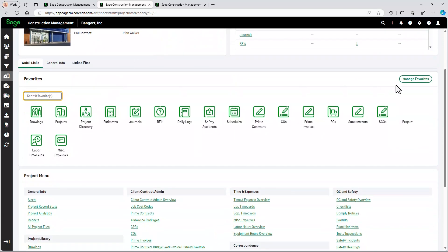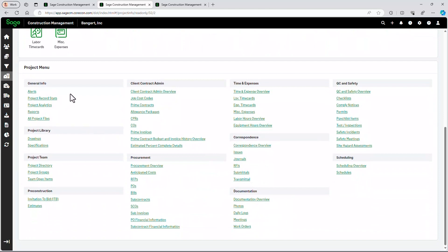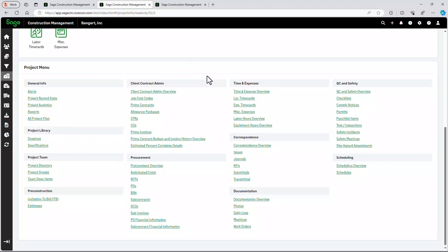As I scroll down, you can see a list of favorites — this is a shortcut to quickly get to various aspects of the system. Scrolling down further, you can see the full menu showing all the different functionality available to a user, ranging from pre-construction, invitation to bid, and putting estimates together. Estimates can be imported from Sage Estimating or Excel, through to contract administration on the client side.